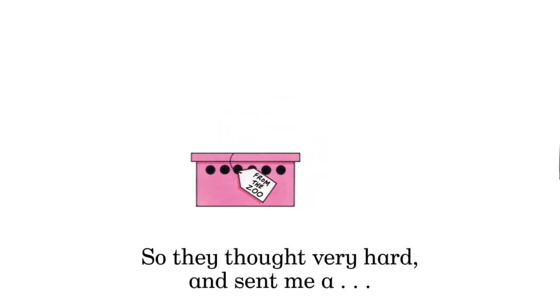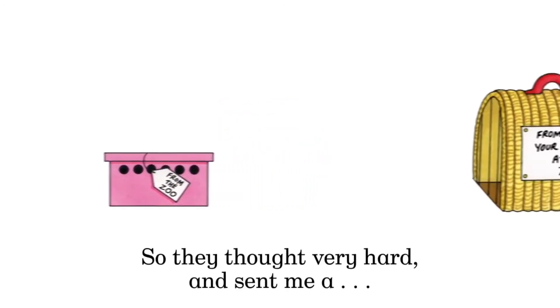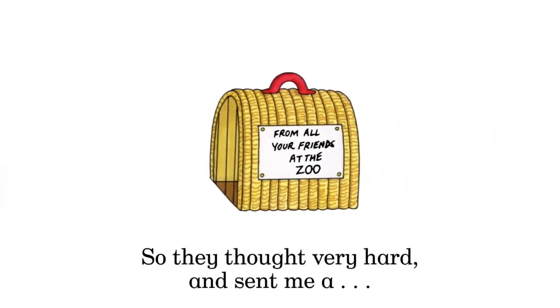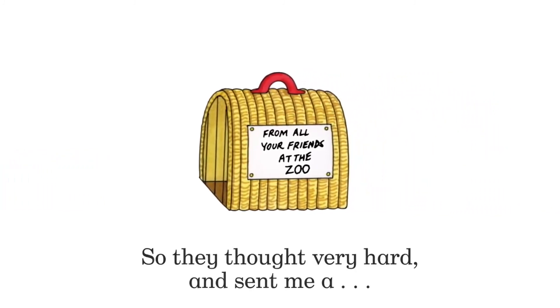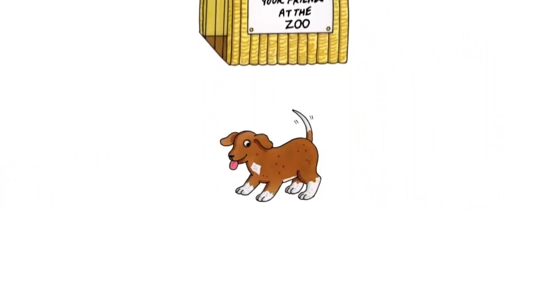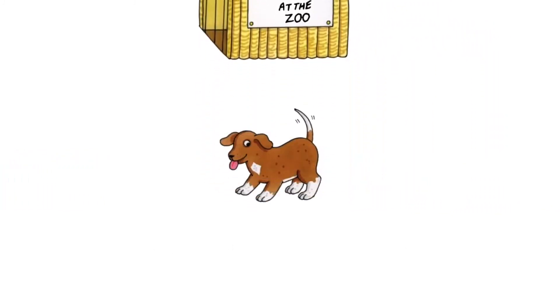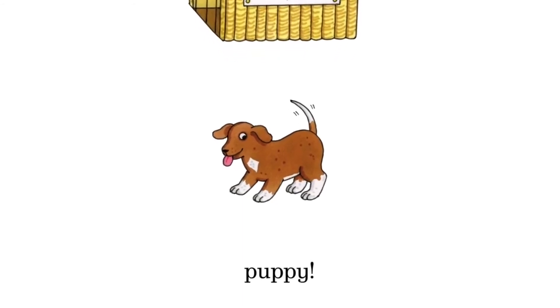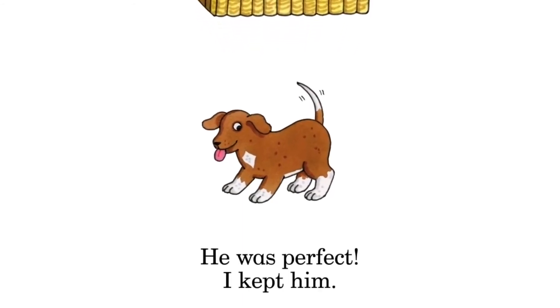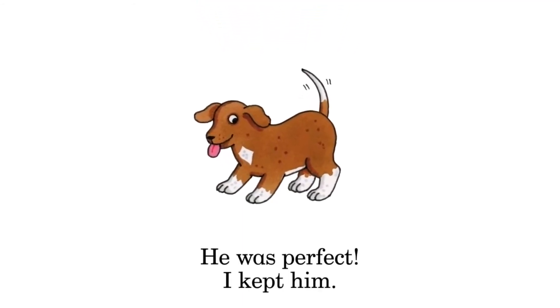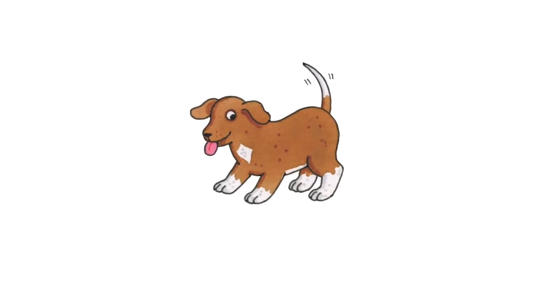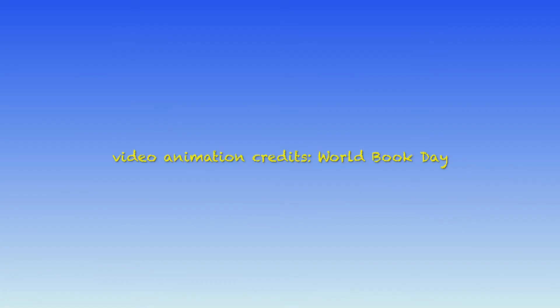So they thought very hard and sent me a puppy. He was perfect. I kept him. The end.